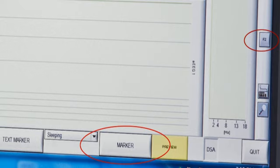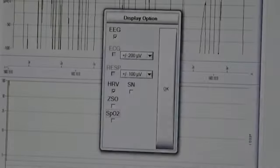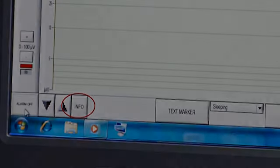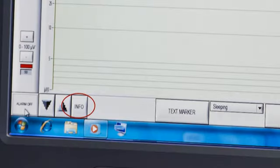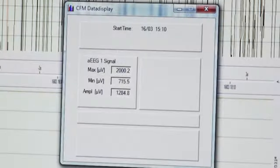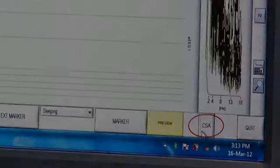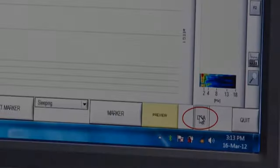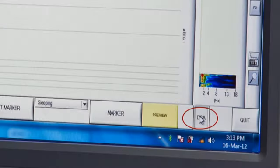To view the other parameters activated in the setup menu, click on F2. You can add them to the screen by checking the box or remove them by unchecking the box. Click on information to see the numerical data. You can click on CSA or DSA to switch between compressed and density spectral array.